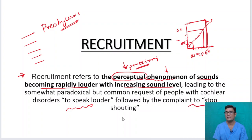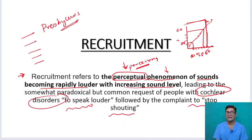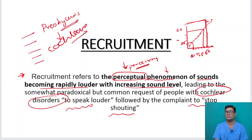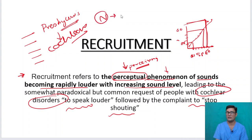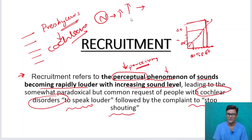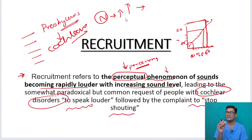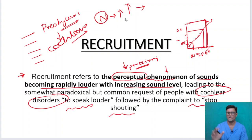This is seen only in cochlear lesions. It is seen in presbycusis, which is a cochlear lesion. So normally when you try to talk to the patient, he says 'I cannot hear, please speak louder.' But when you raise your voice, he says 'stop shouting, why are you shouting so loudly?' This is a classical feature of recruitment seen in cochlear lesions.